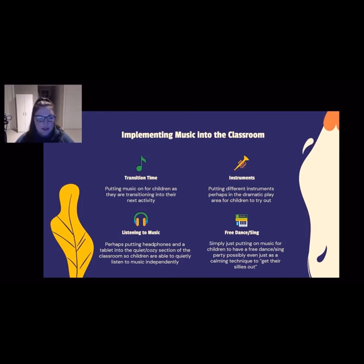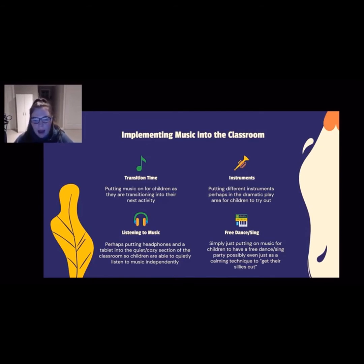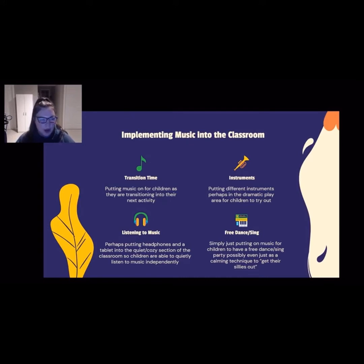And lastly, even just putting on a free dance or a free sing — maybe at the beginning of the day to get the sillies out, or at the end of the day to wind down before home. Children love to experience that aspect and be free within the classroom while still engaging with their peers.